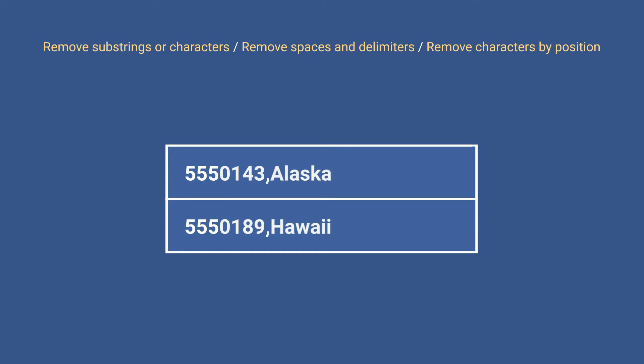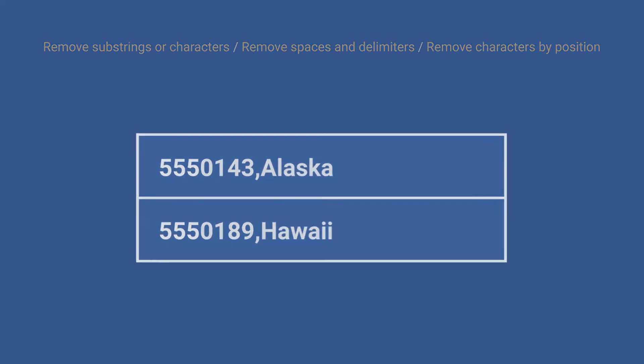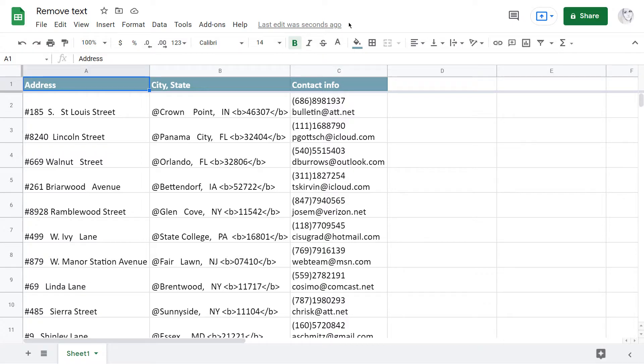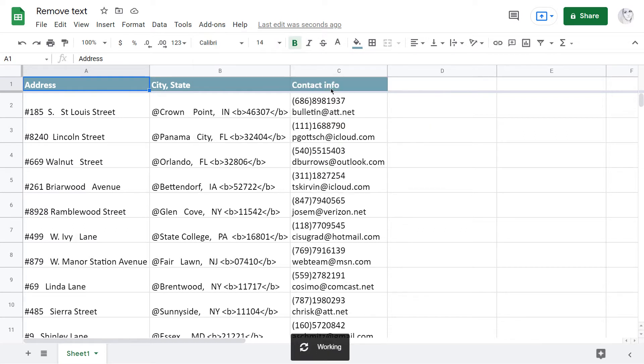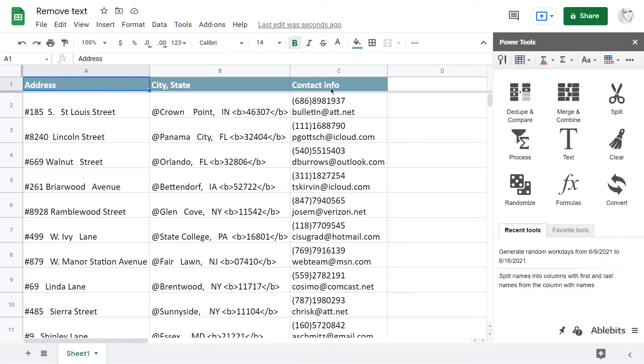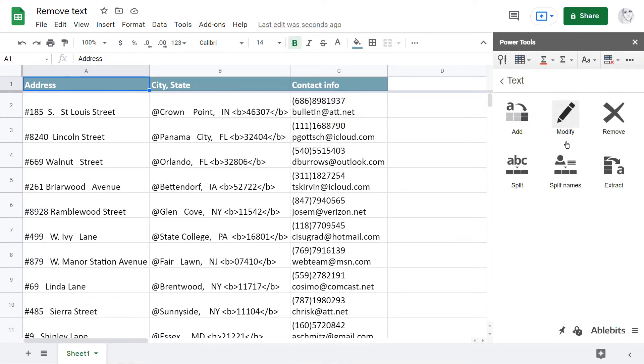Let's remove some characters directly in spreadsheets. You will find the Remove tool in the Power Tools add-on Text Toolkit.